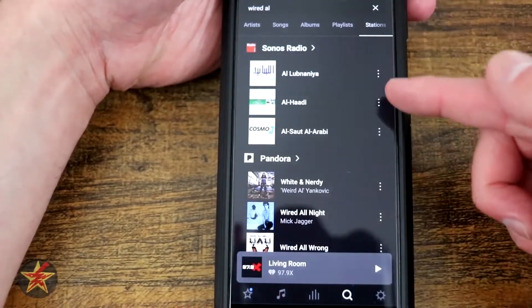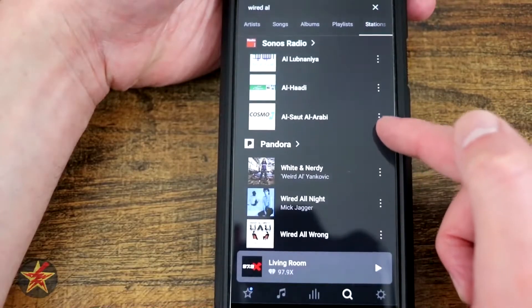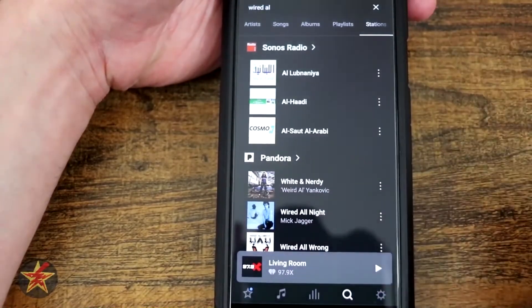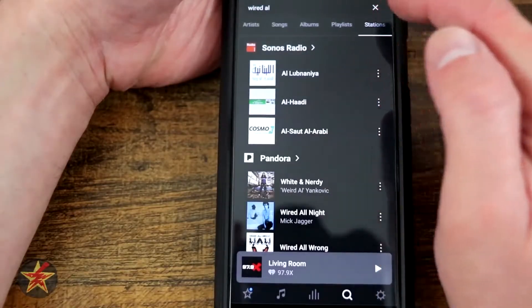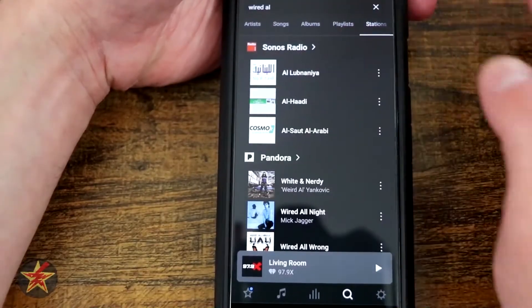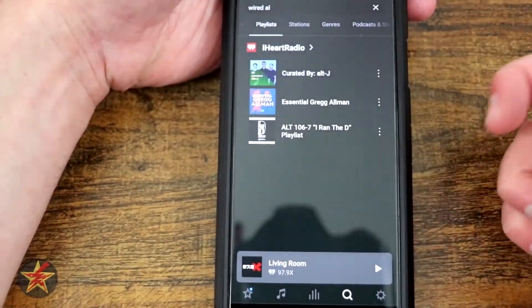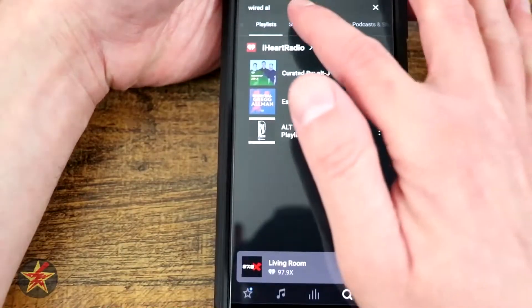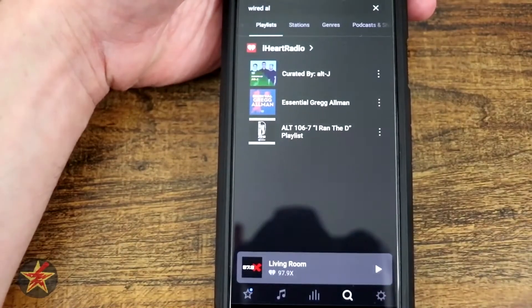So it's pulling from specific Sonos stations or Pandora because those are the things that I have loaded on here. You see it pulls them all into this stations area after I did the search, and we've got some iHeartRadio playlists. So this area is for your searching.